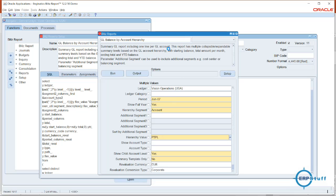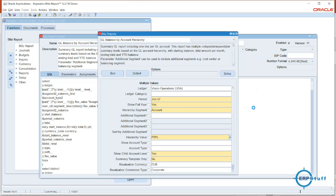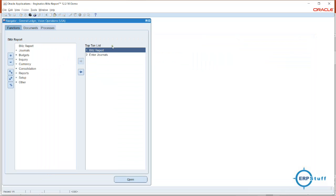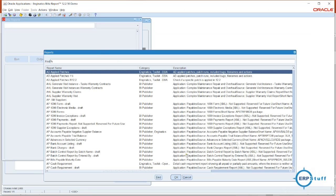Since I am using a cloud account, this instance is in the cloud, so sometimes you will get more performance than what I am getting here. Let me go back to Blitz Reports and cancel.